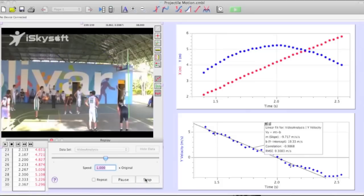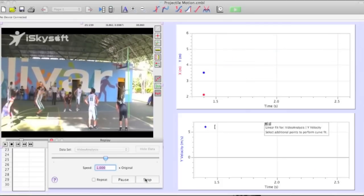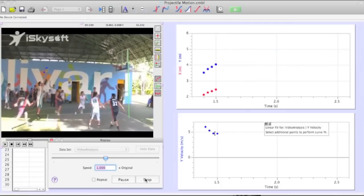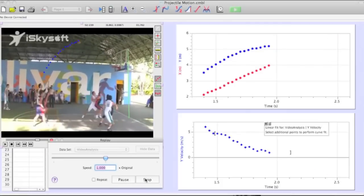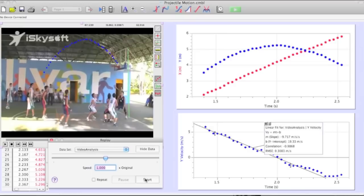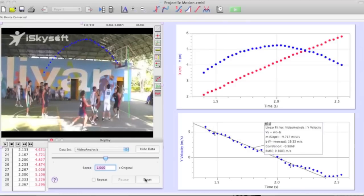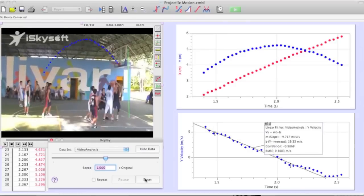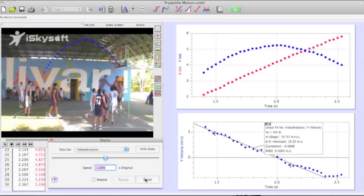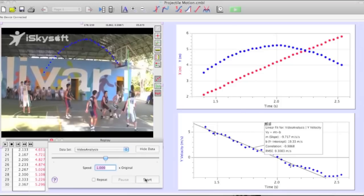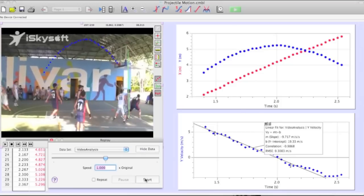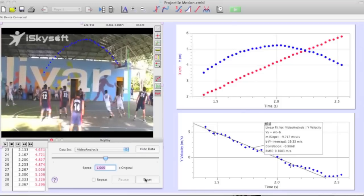In the following video, we can see Samir shooting a free throw in the Binational Games. As Samir throws the ball, the ball moves in the X and Y direction, meaning it's a projectile in projectile motion. We use the height of the top of the backboard to the floor, which is 12 feet or 3.6 meters.